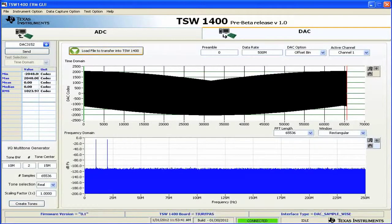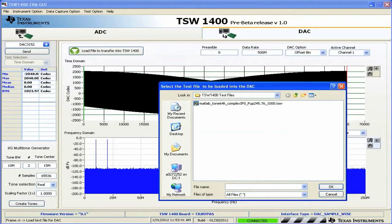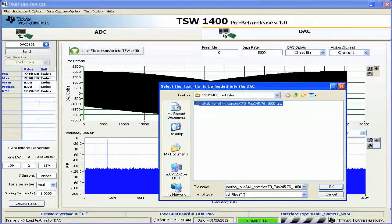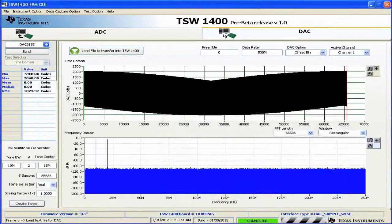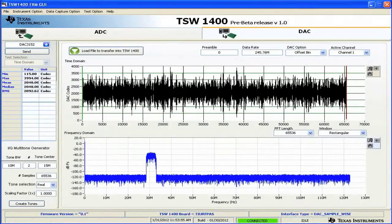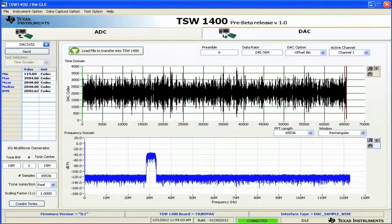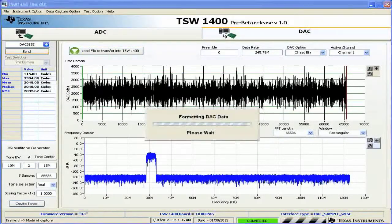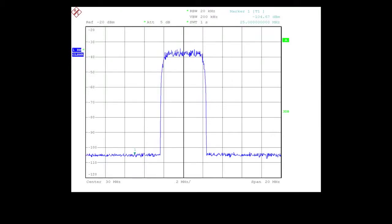Now we can load a comm signal pattern. We already have a pattern generated, we'll load that. We're at a data rate of 245.76 megahertz. You can see it's a comm signal centered at about 30 megahertz. Make sure you update your data rate, click send. Now we can see that on the spectrum.